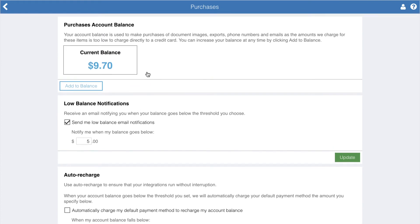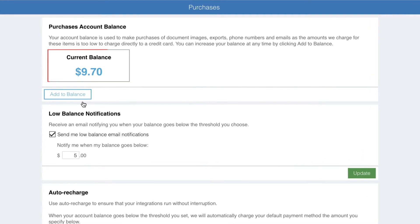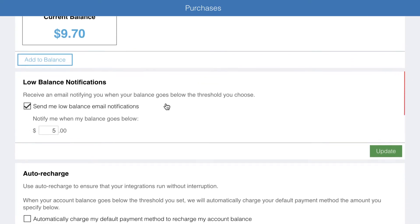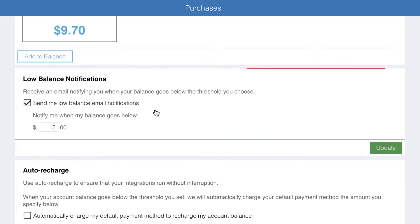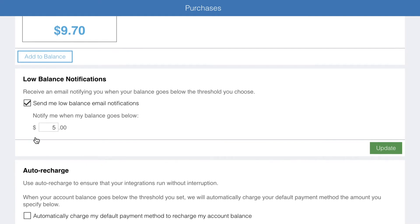The purchases account balance shows your current balance and lets you add to your account balance. Low balance notifications allows you to be notified when your account balance drops below the dollar amount you set. This is important for automations and team accounts where purchases may fail if the balance is too low.